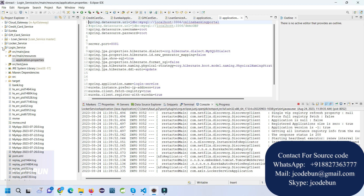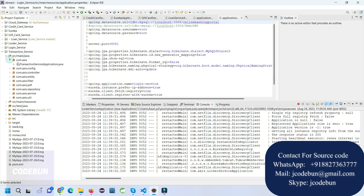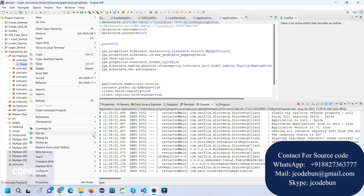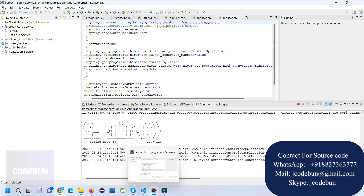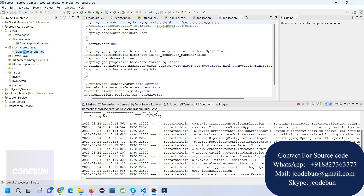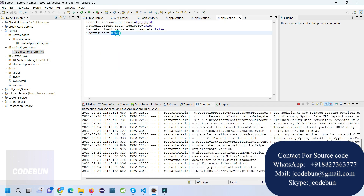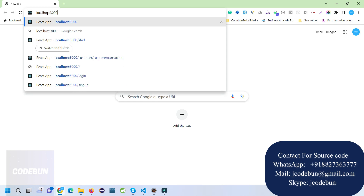When you start each service, all requests will be handled through the Eureka server. After the login service, let's run the last one — the transaction service. Make sure your Eureka server is running; my Eureka service is running on port 8761.